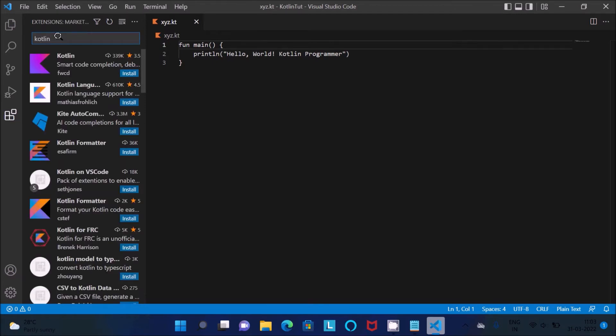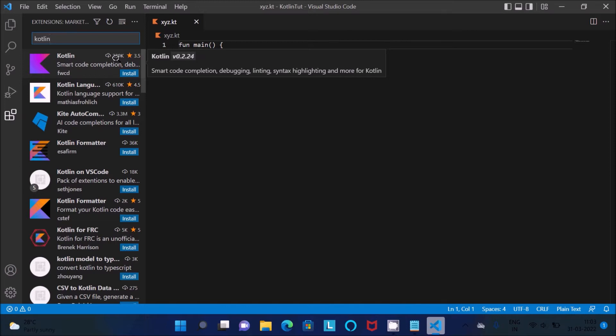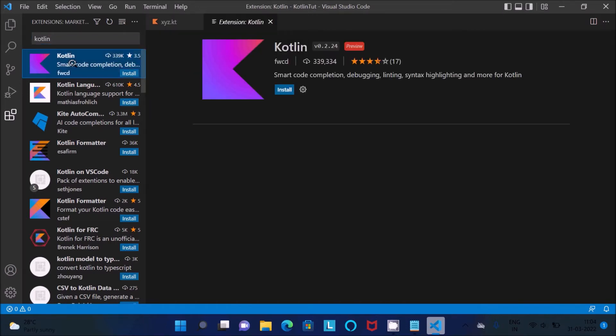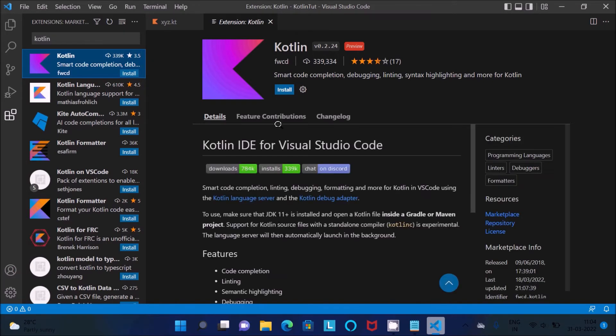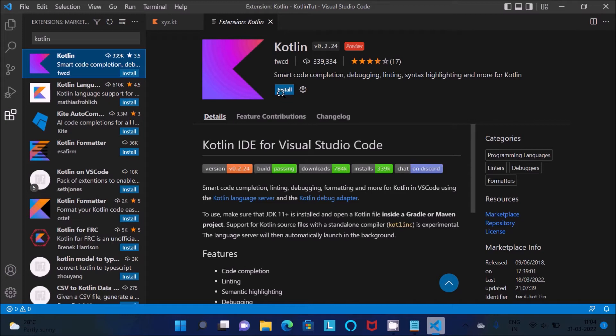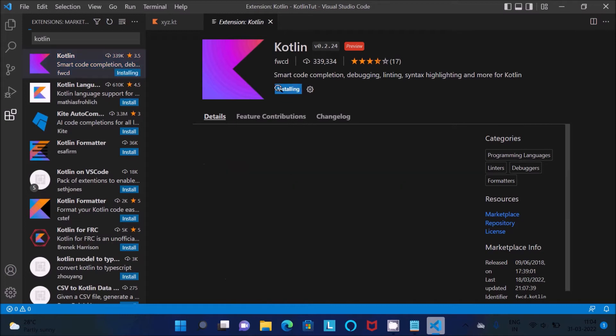So Kotlin, then you need to install 339k that's downloaded this one. This is all the details about the Kotlin IDE for VS Code. Install that one.